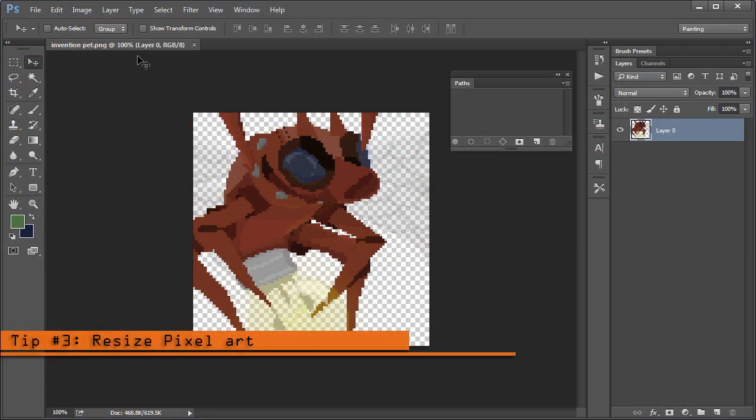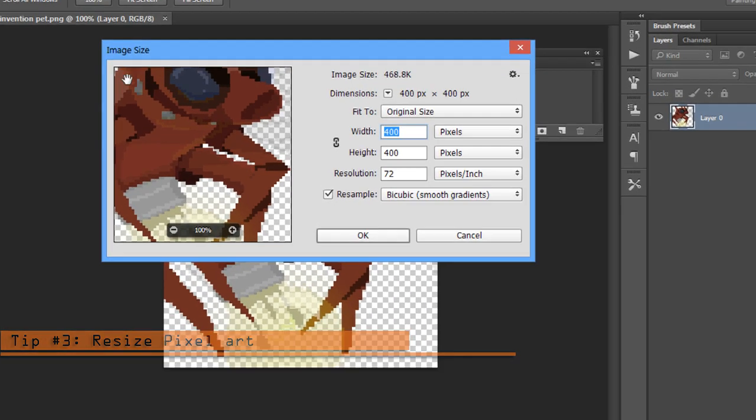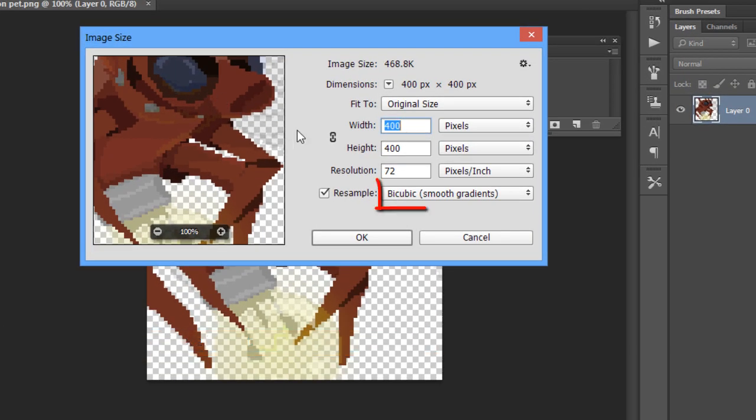When you want to resize some pixel art, make sure to always hit Nearest Neighbor to preserve those hard edges.